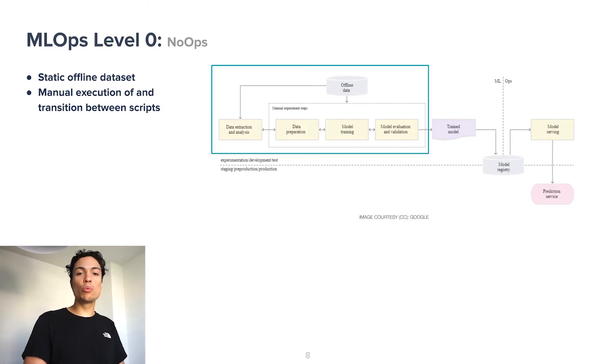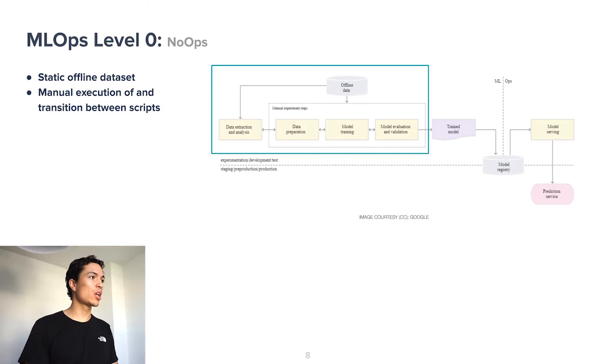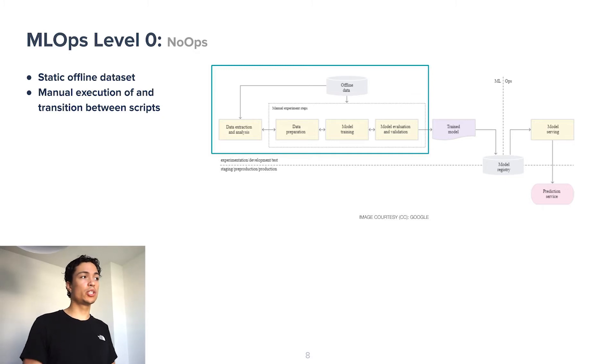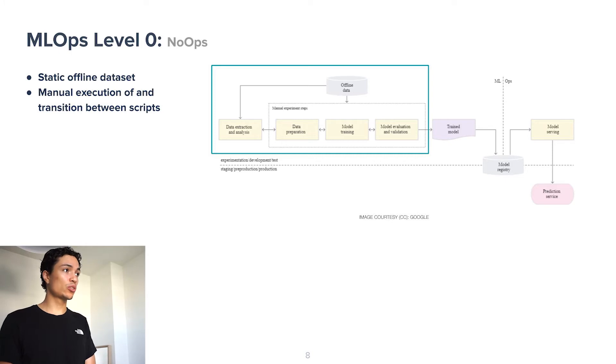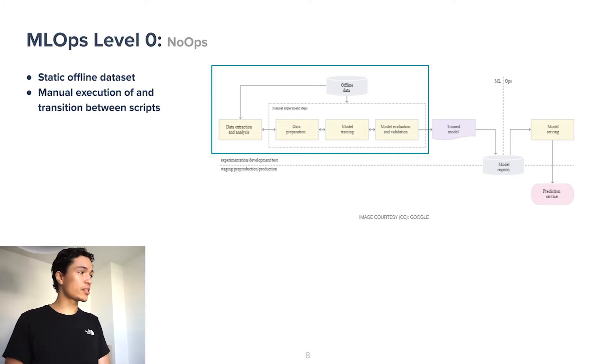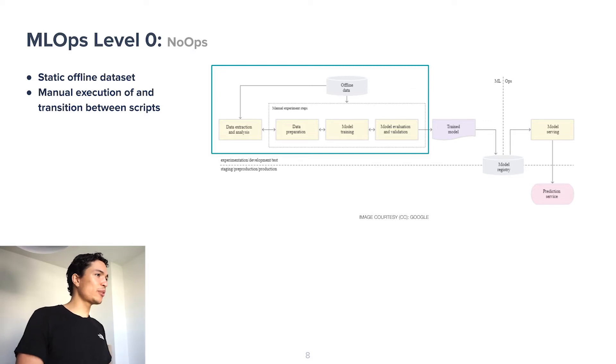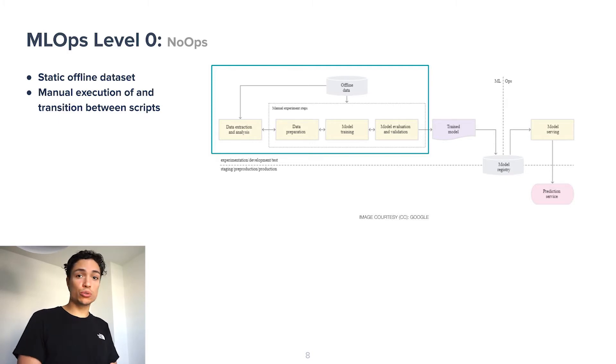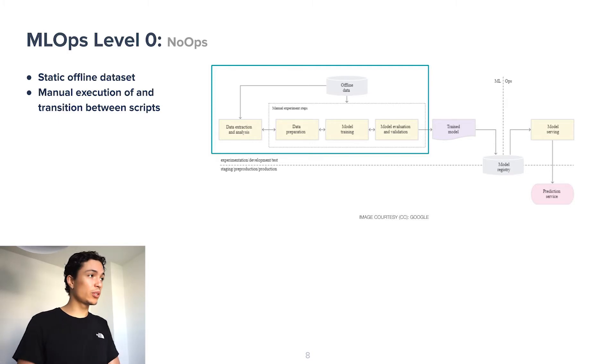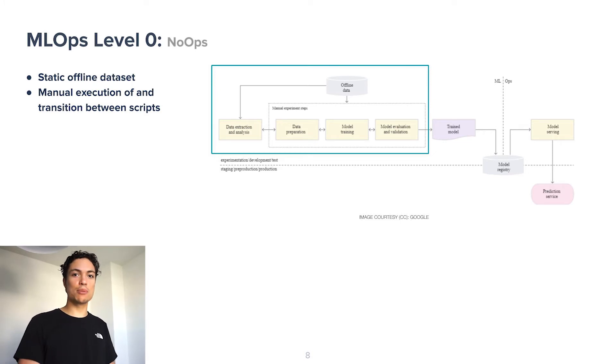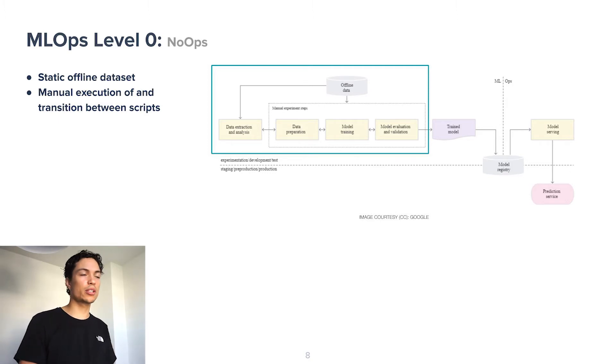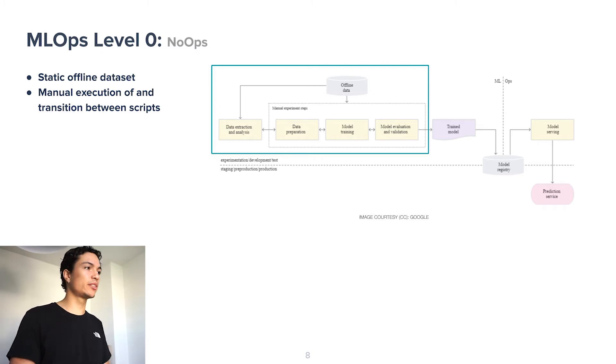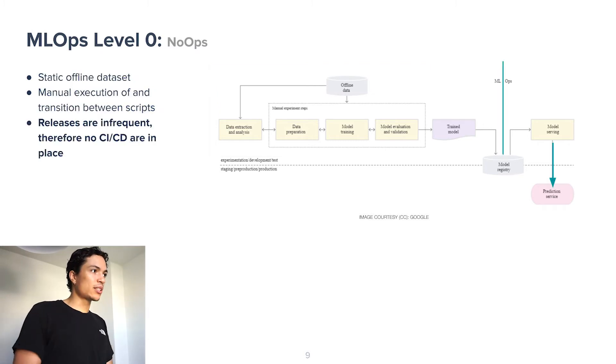Machine learning operations level zero, or NoOps, has some characteristics along the following line. Mostly, the machine learning team uses some manually gathered static offline dataset, and they have in place a series of scripts which they execute manually, and they also transition between the scripts manually. In the worst case, there's also not even a defined sequence, or there are certain types of magic functions that they have to run in order for their model to work. All of this makes the process of training the model labor-intensive.